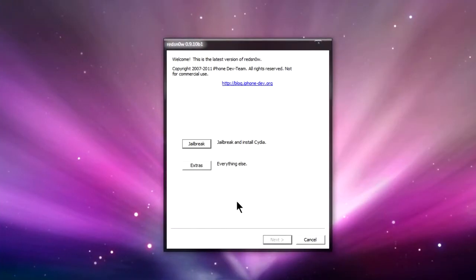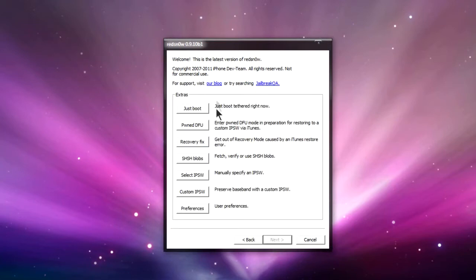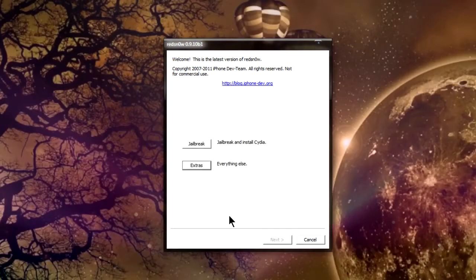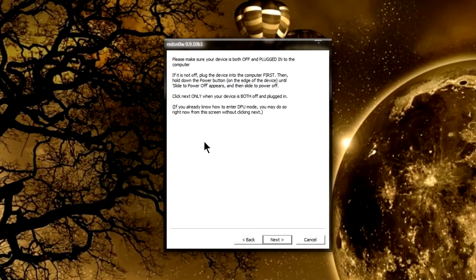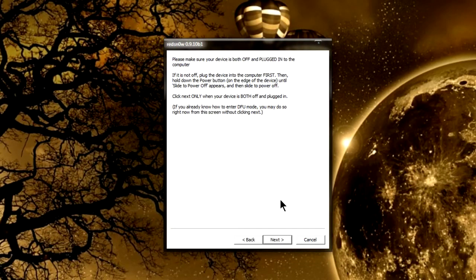Now, if you're running, if you're doing this on top of a Tethered Jailbreak, then you don't need to install Cydia. So, go ahead and Jailbreak.